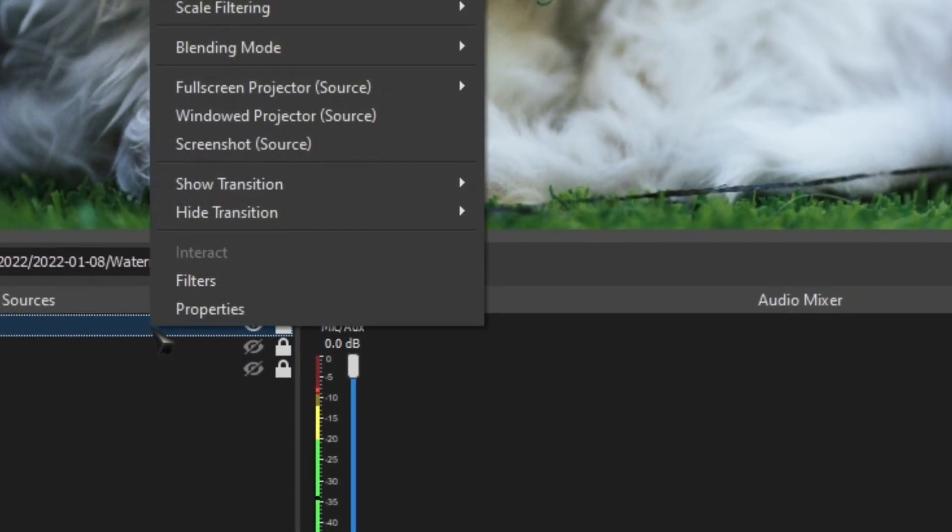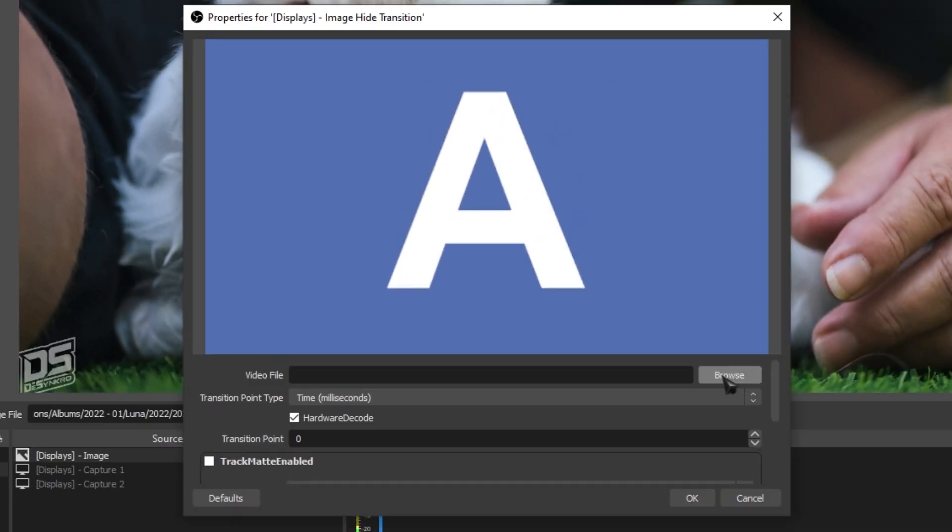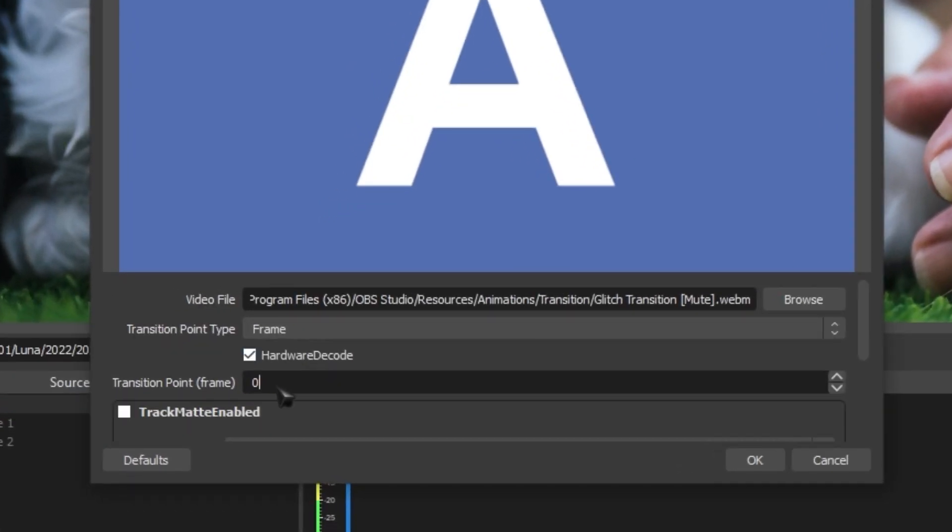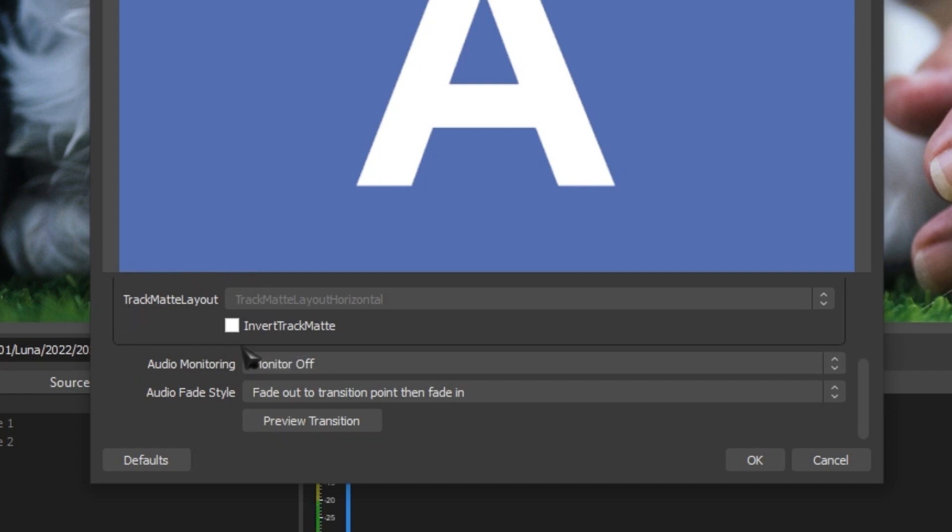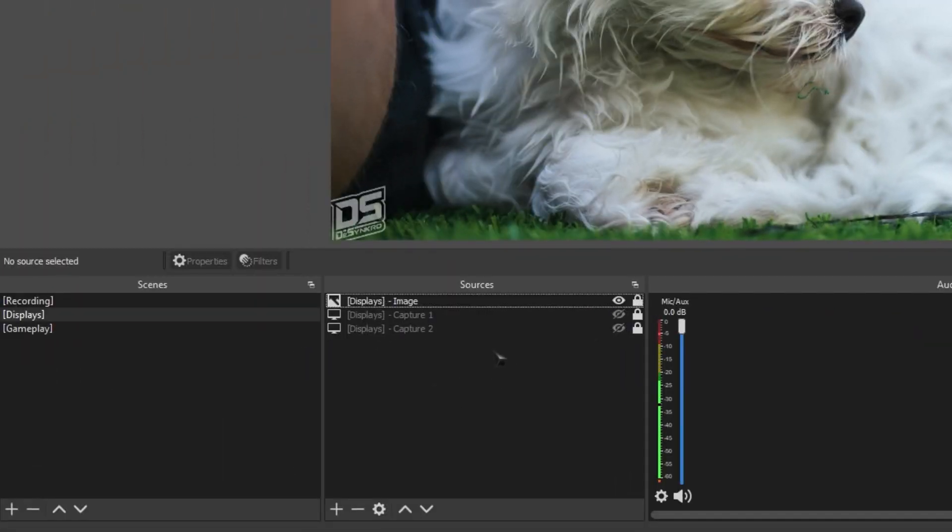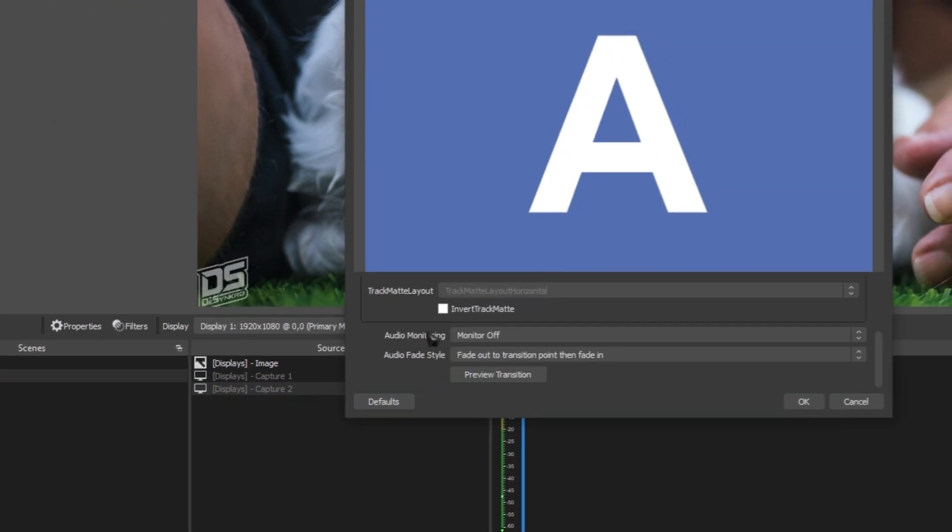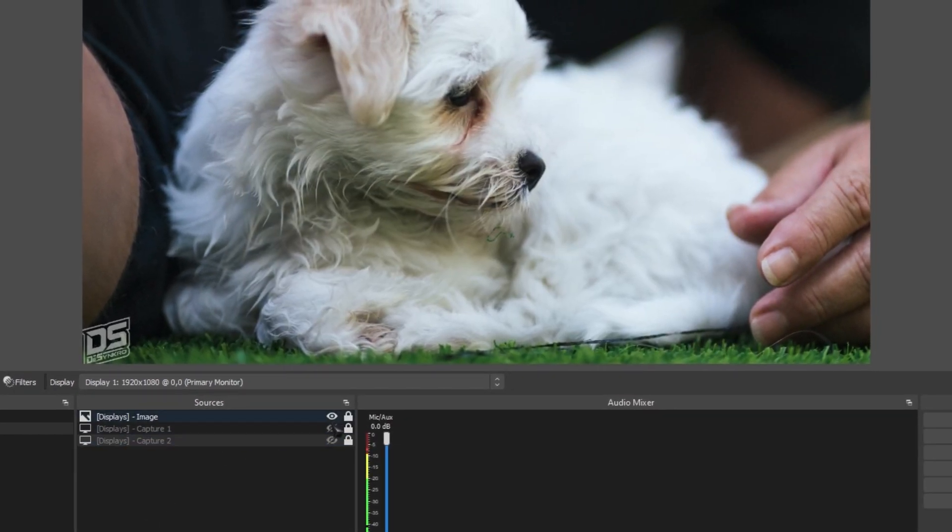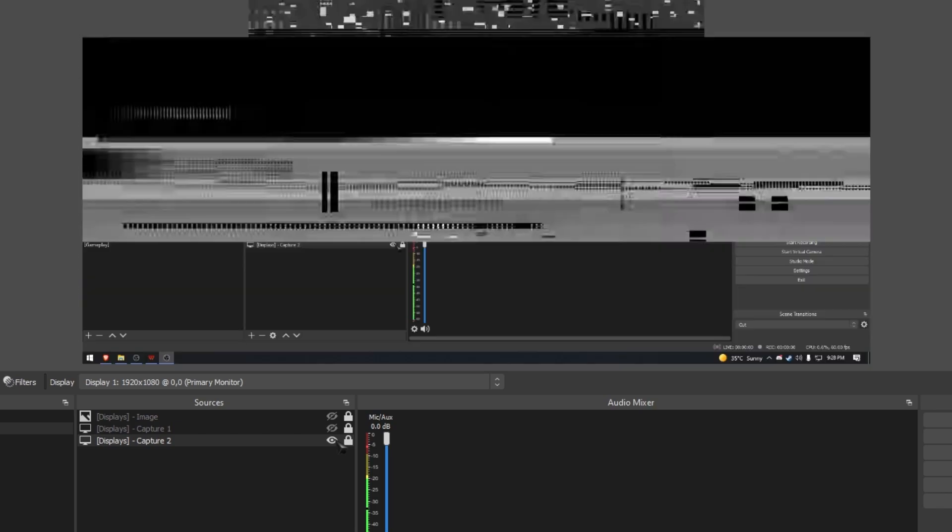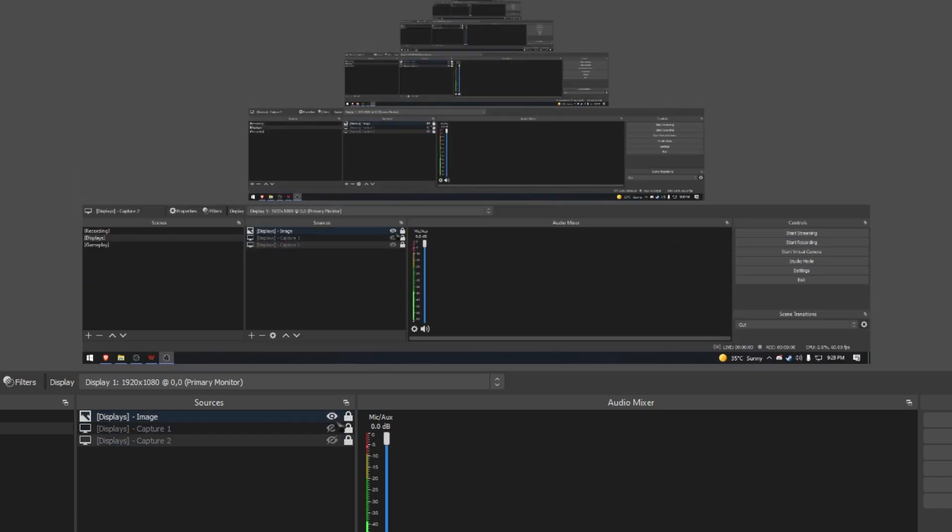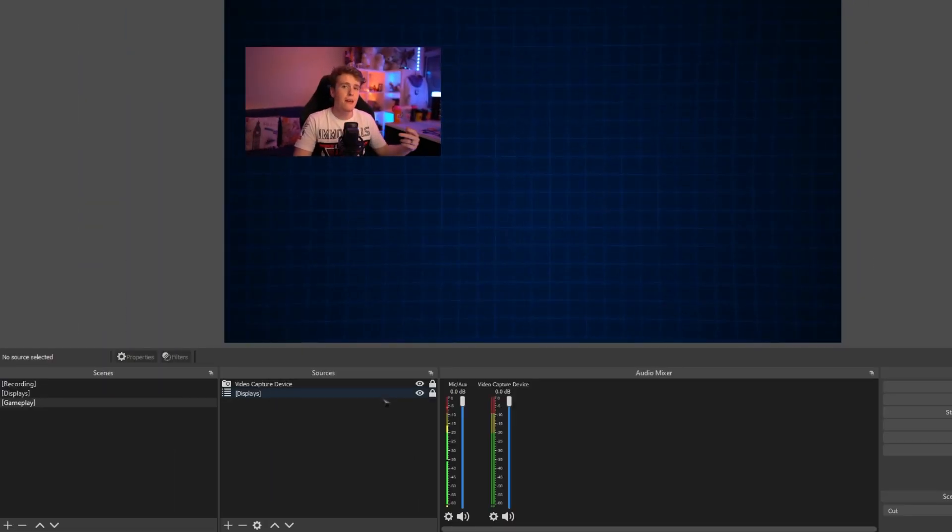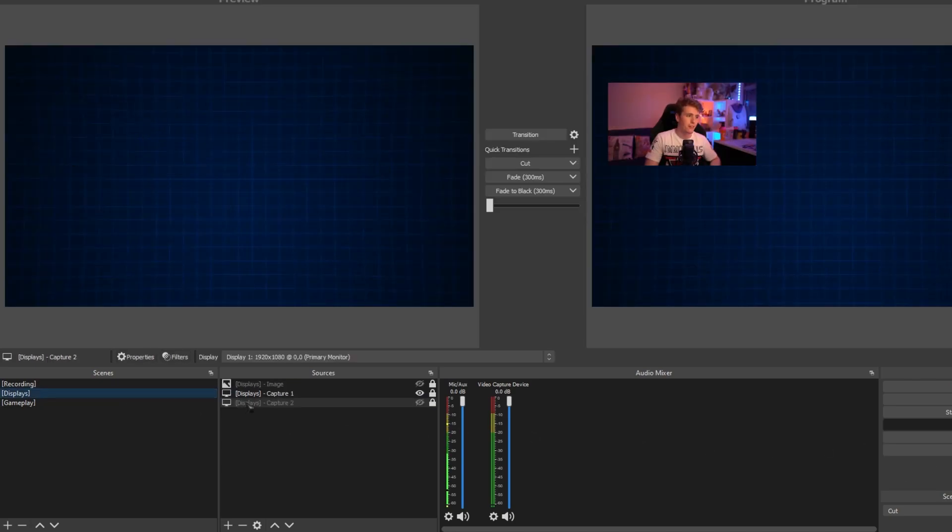Then for my hide transition, we're going to do the exact same thing but instead we're going to be using the muted one. Change this to frames, 20 frames. You don't really need to change the audio monitoring on this one because it's already muted. Then all you gotta do is repeat this process on the other sources. Now check this out, every time you turn on another source, it automatically plays the animation. And the same thing applies if we happen to be in our gameplay scene.